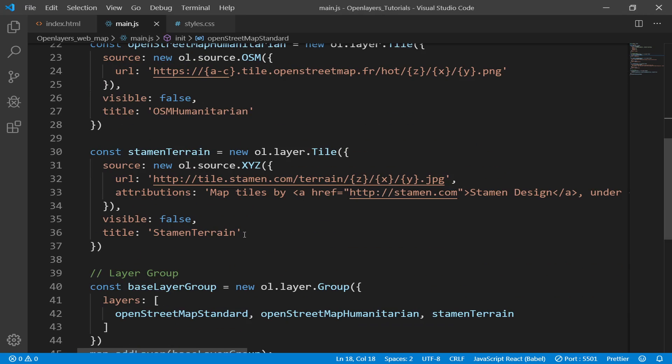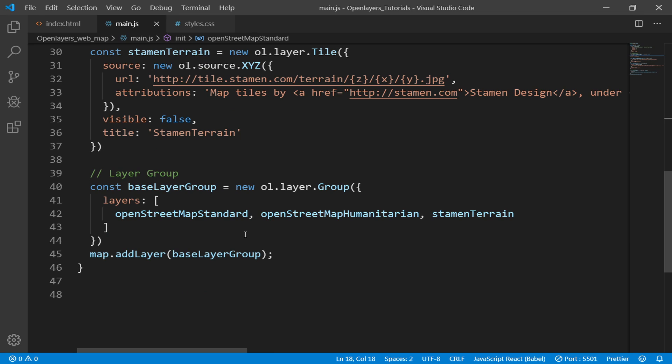That's how you add different basemap layers into your map. That's it for this video and I will see you in the next one.